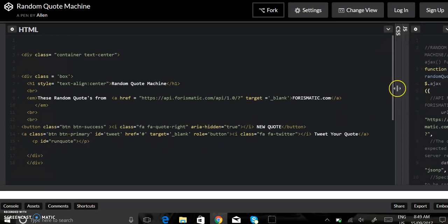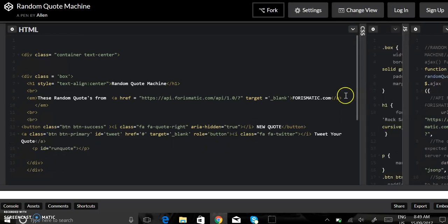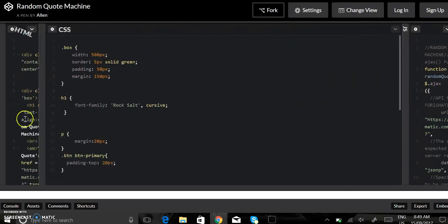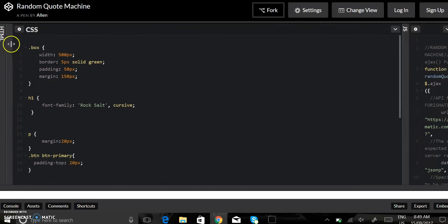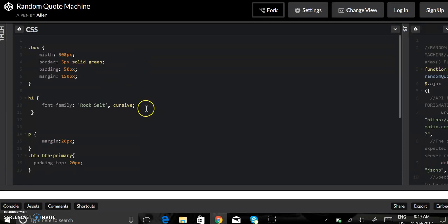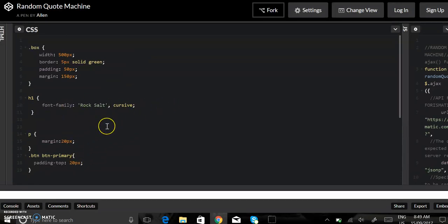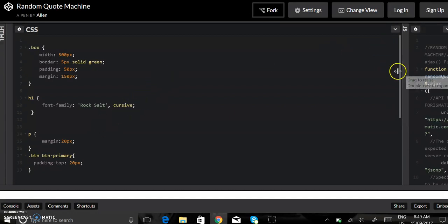The CSS, just added a box. There's my Google font, just a couple of margins.